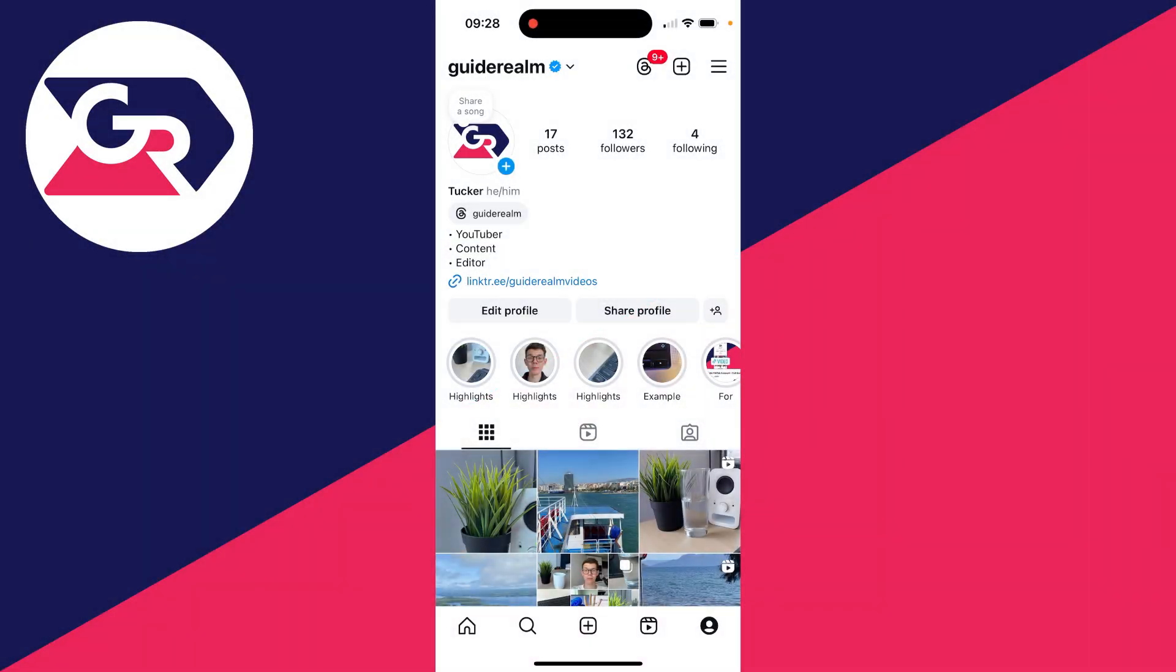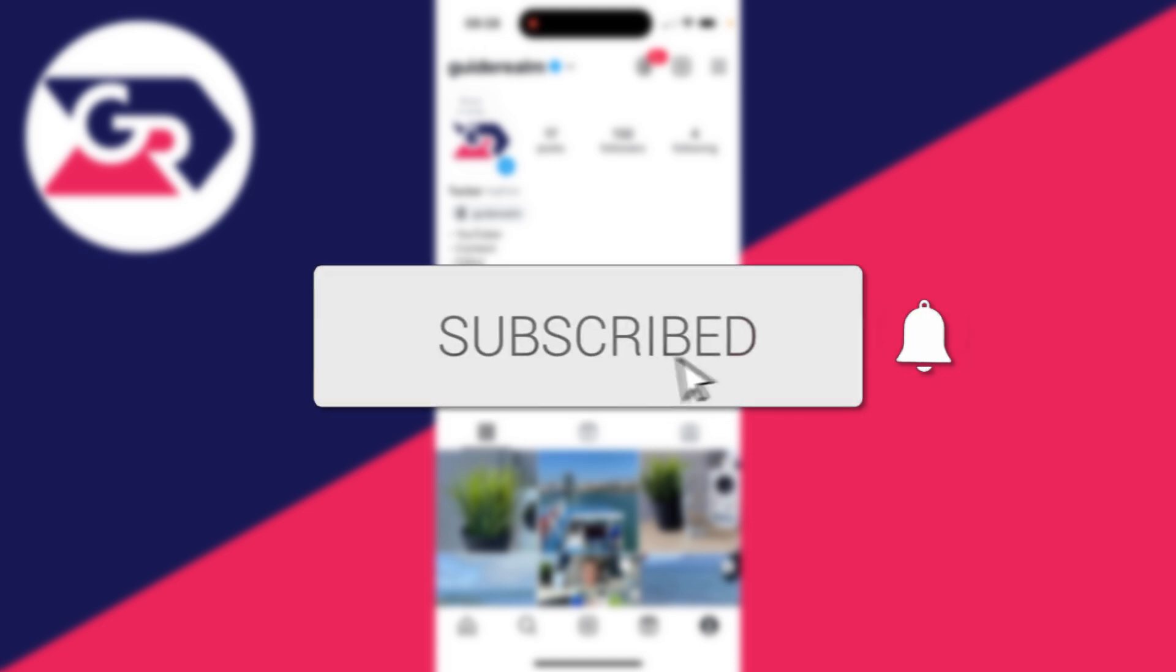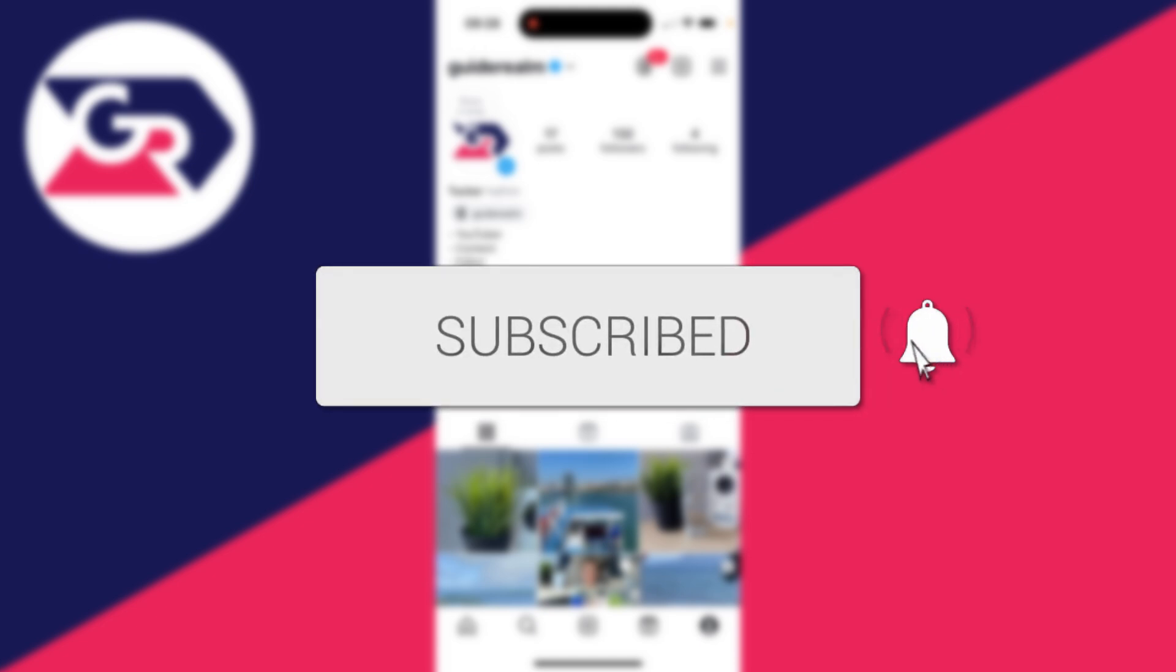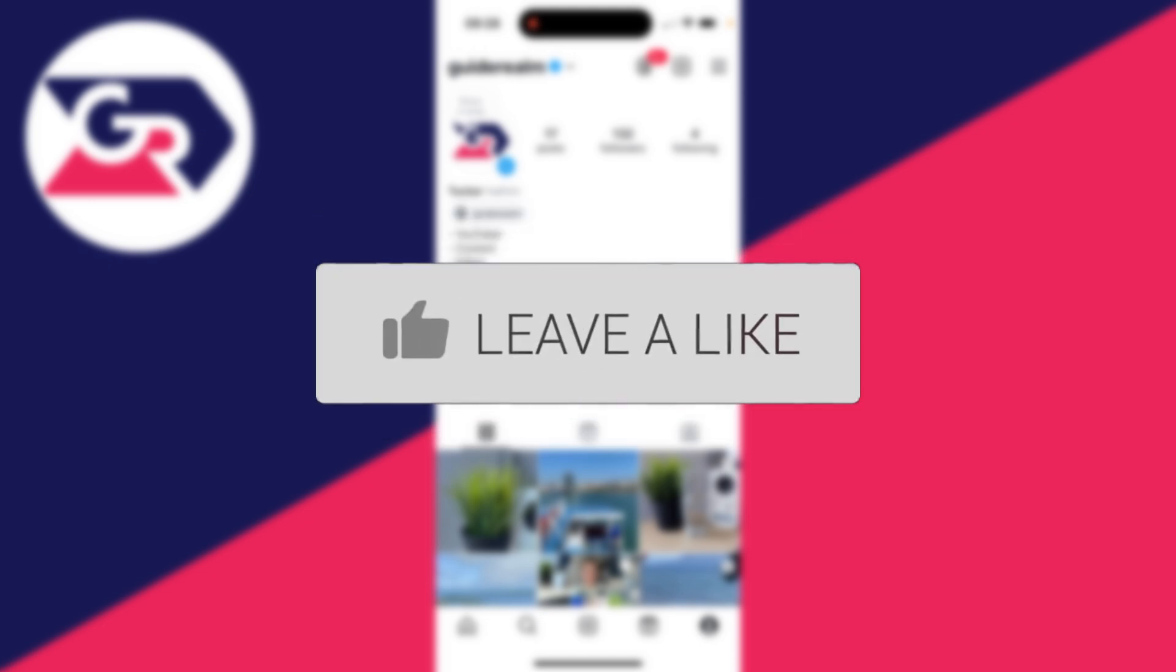We'll guide you through how to delete an Instagram account on an iPhone. If you find this guide useful, consider subscribing and liking the video.